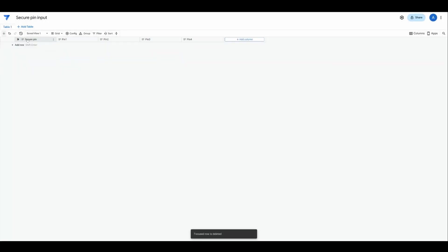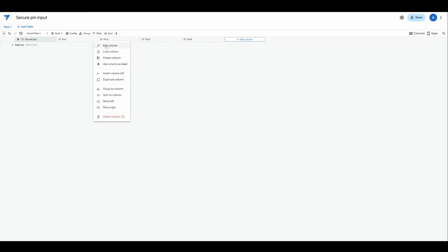We'll delete all the records. So we have secure PIN, PIN 1, PIN 2, PIN 3, PIN 4. For the PINs, PIN 1 through PIN 4, we want to make these number columns.